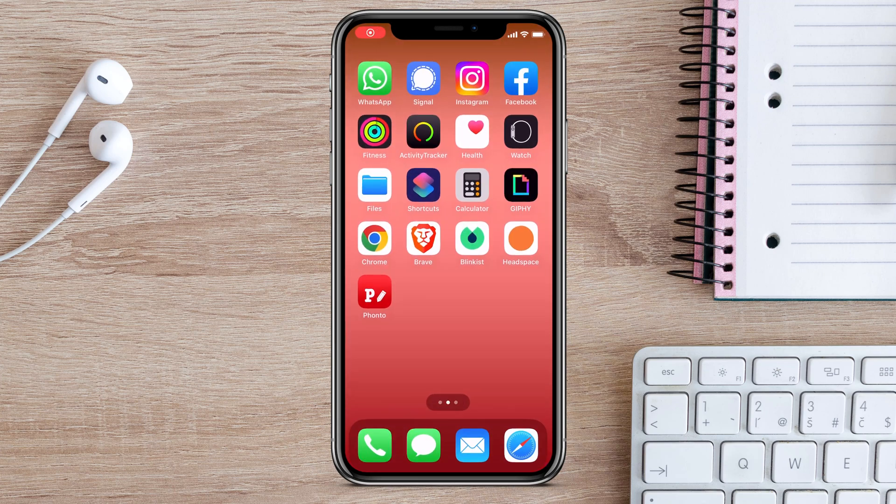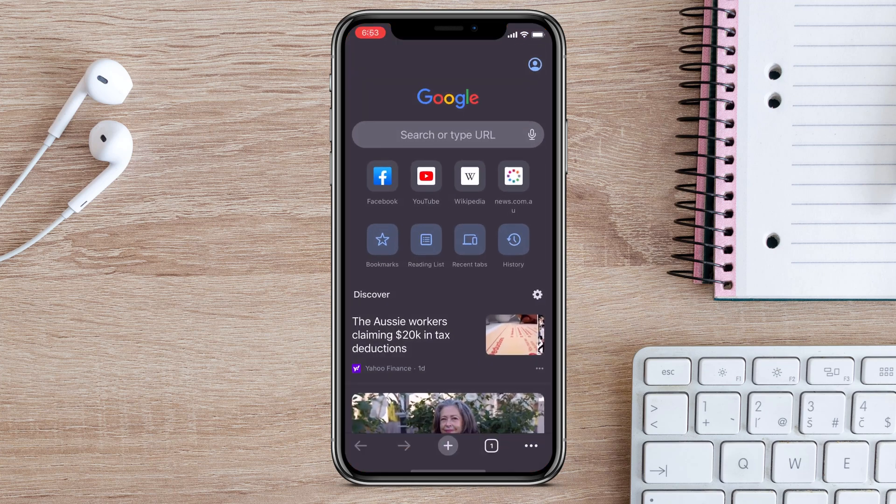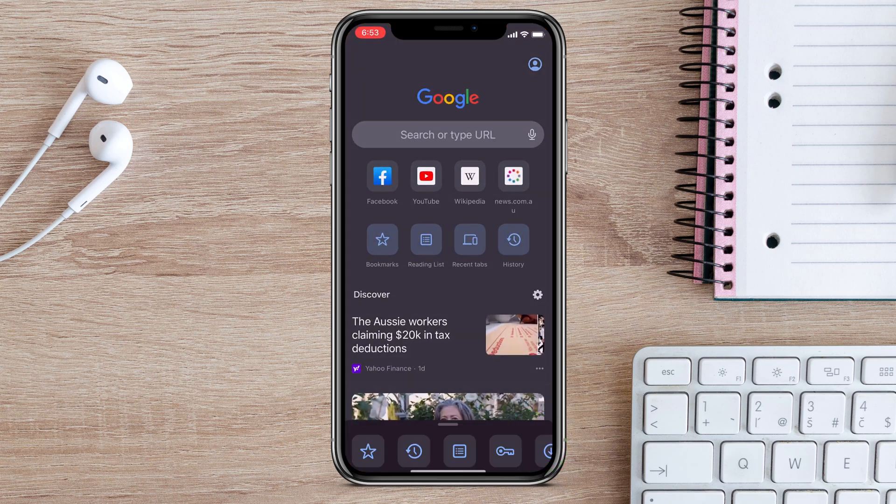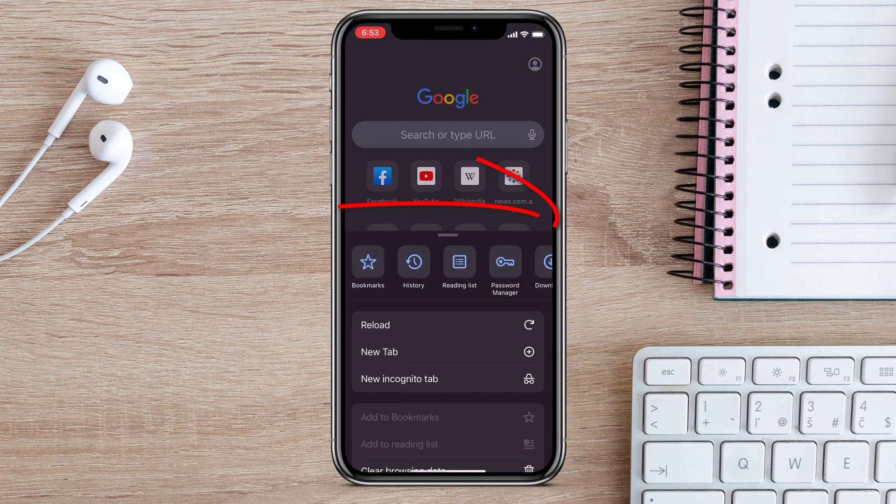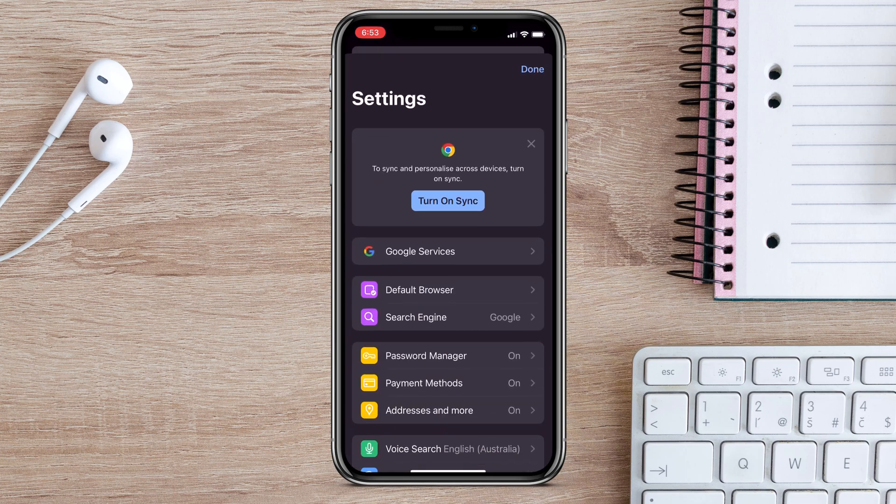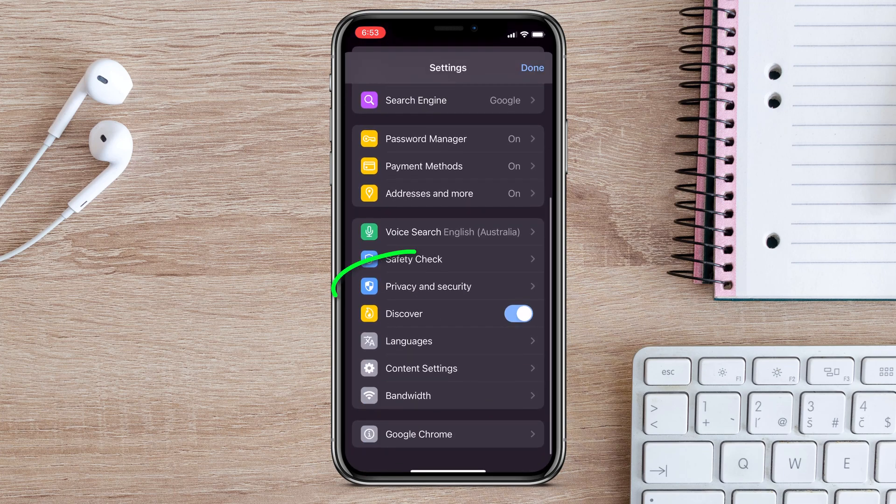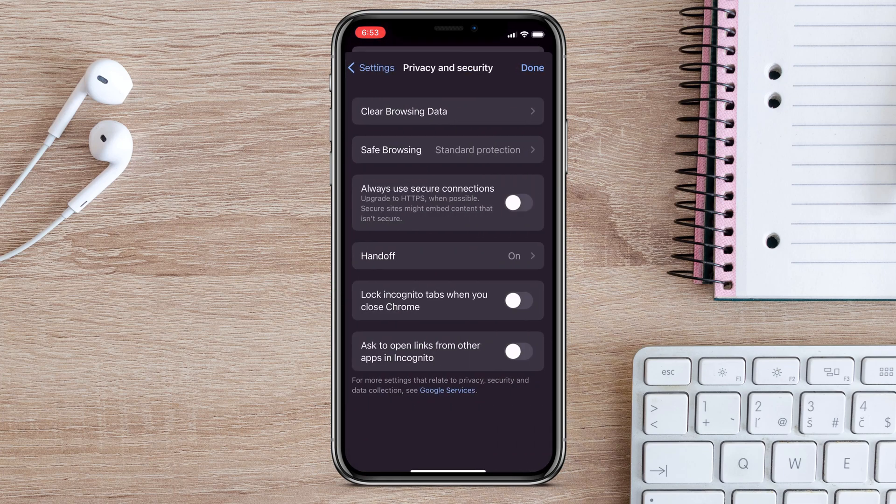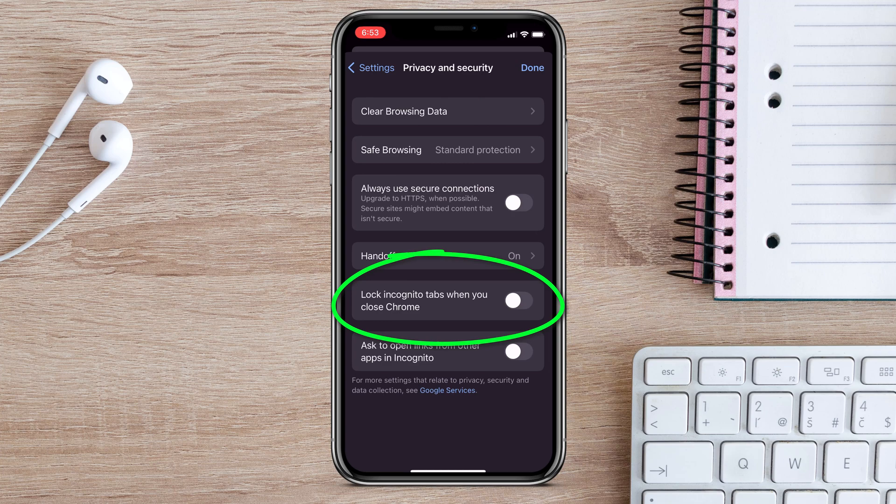To enable the feature, open Chrome, click on the three dots icon, and swipe across the menu to Settings. In Settings, tap on Privacy and Security and here is the option you want to enable to lock those incognito tabs.